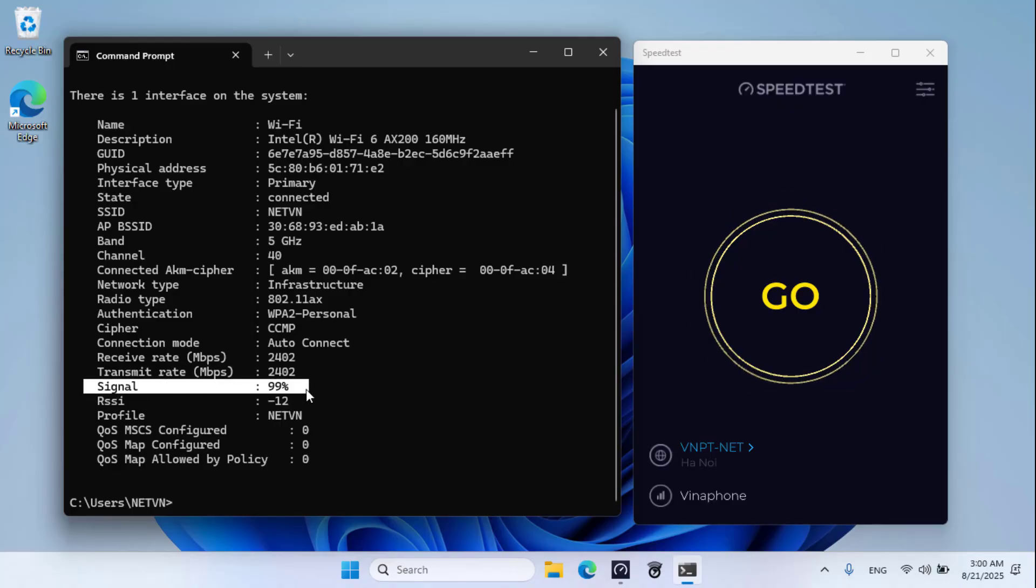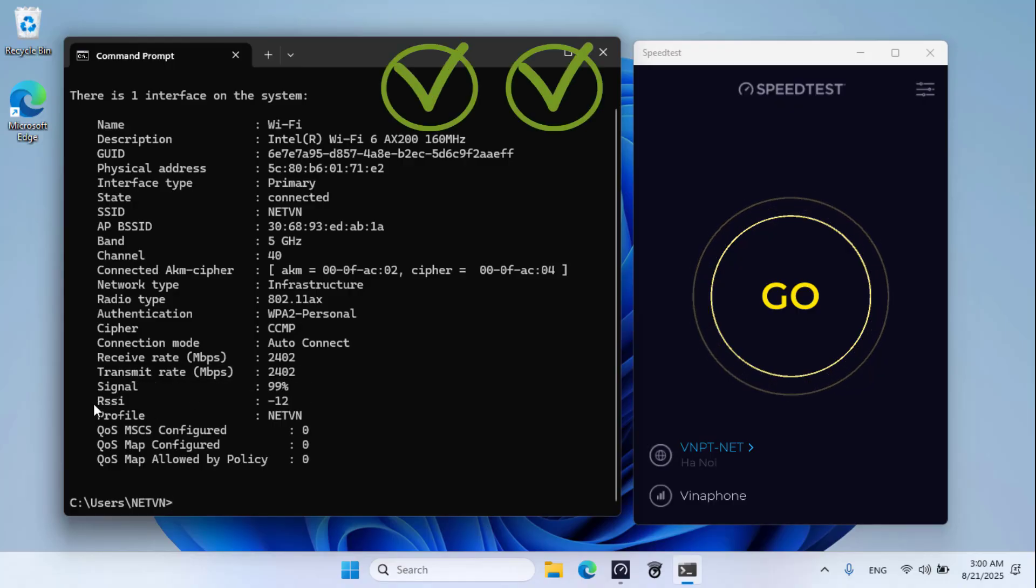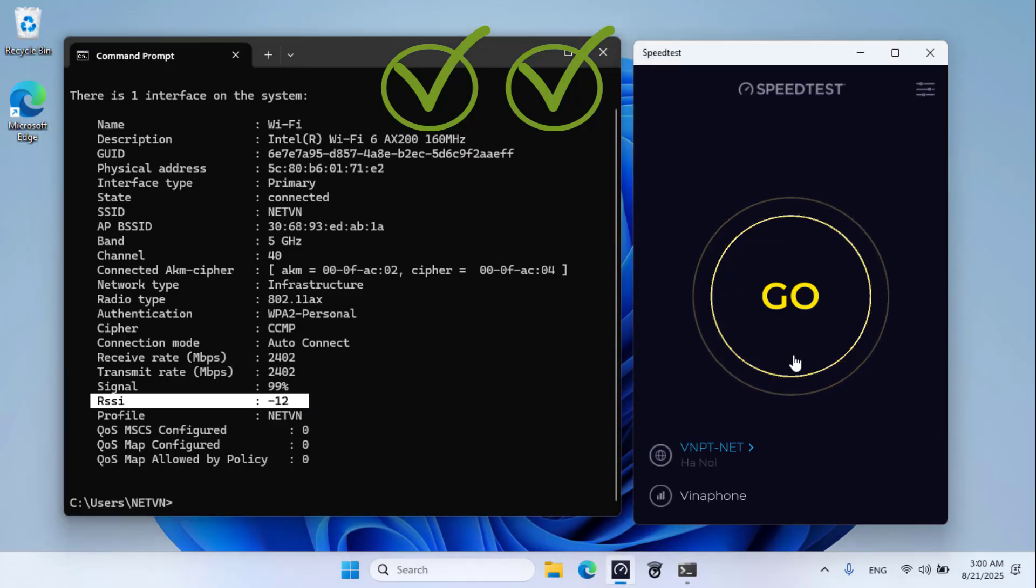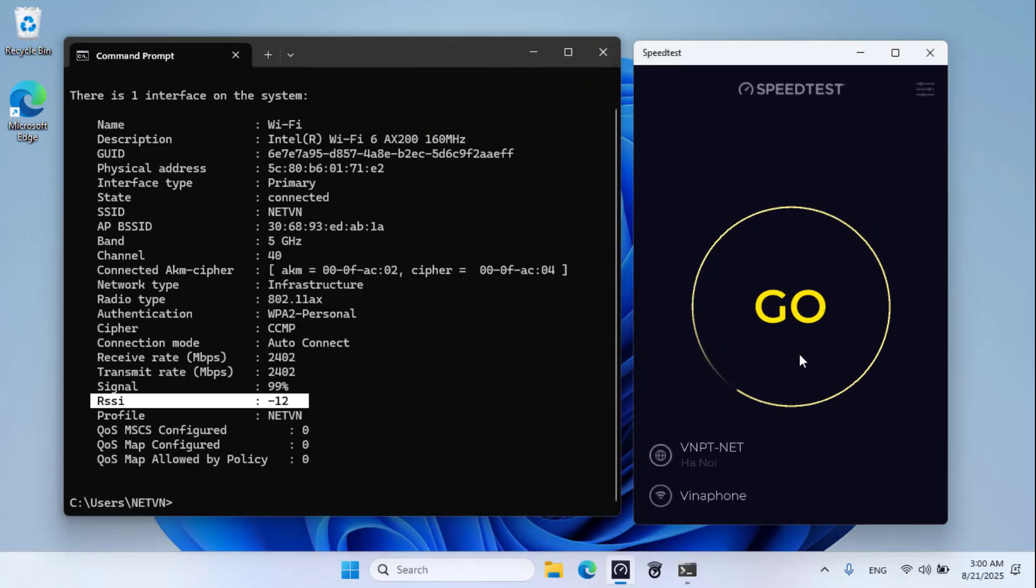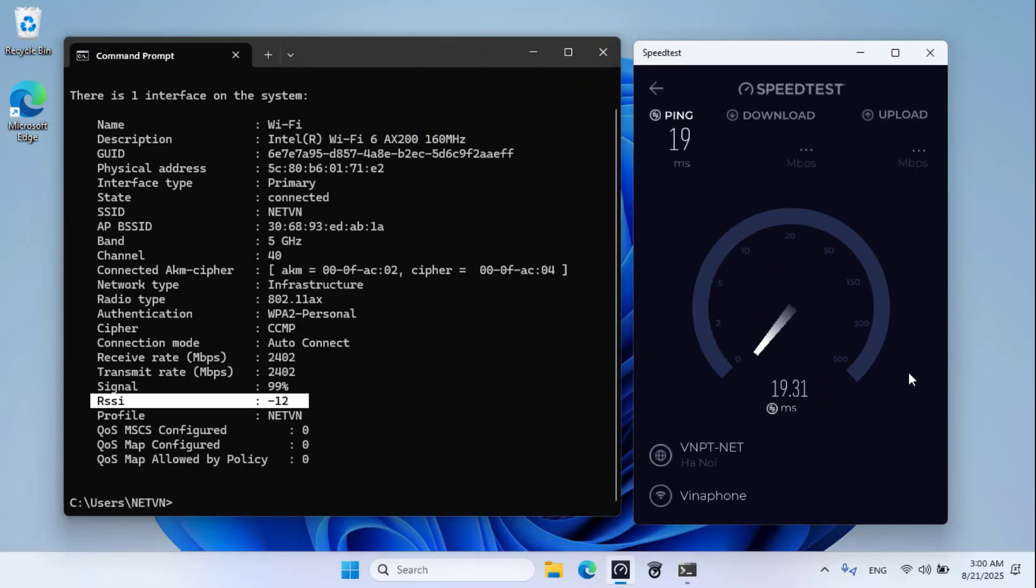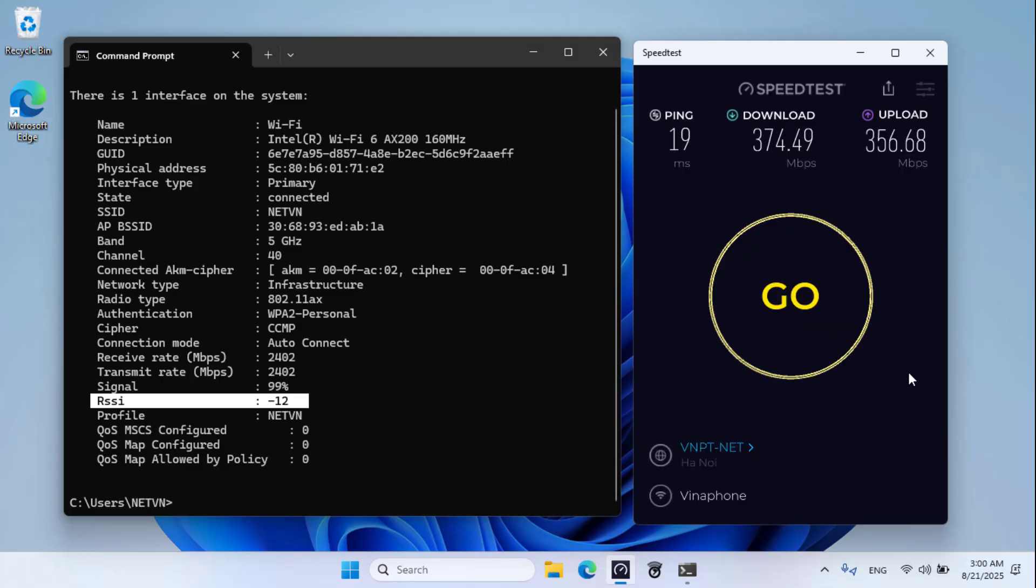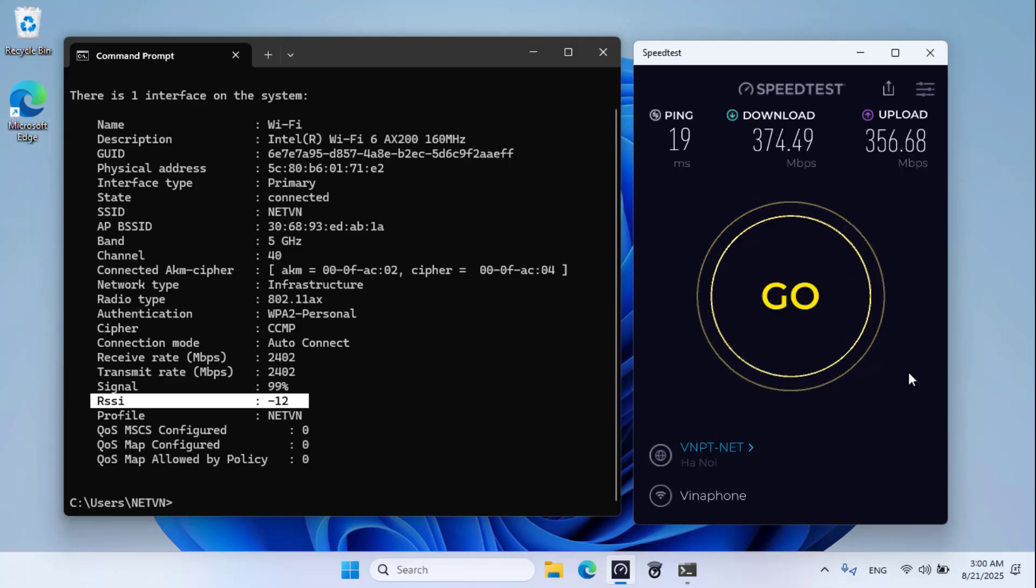This is an ideal condition with no wall separating the laptop and the router. The maximum upload and download speed is 2.4 Gbps. In ideal conditions, the internet speed is about 350 to 370 megabits per second.